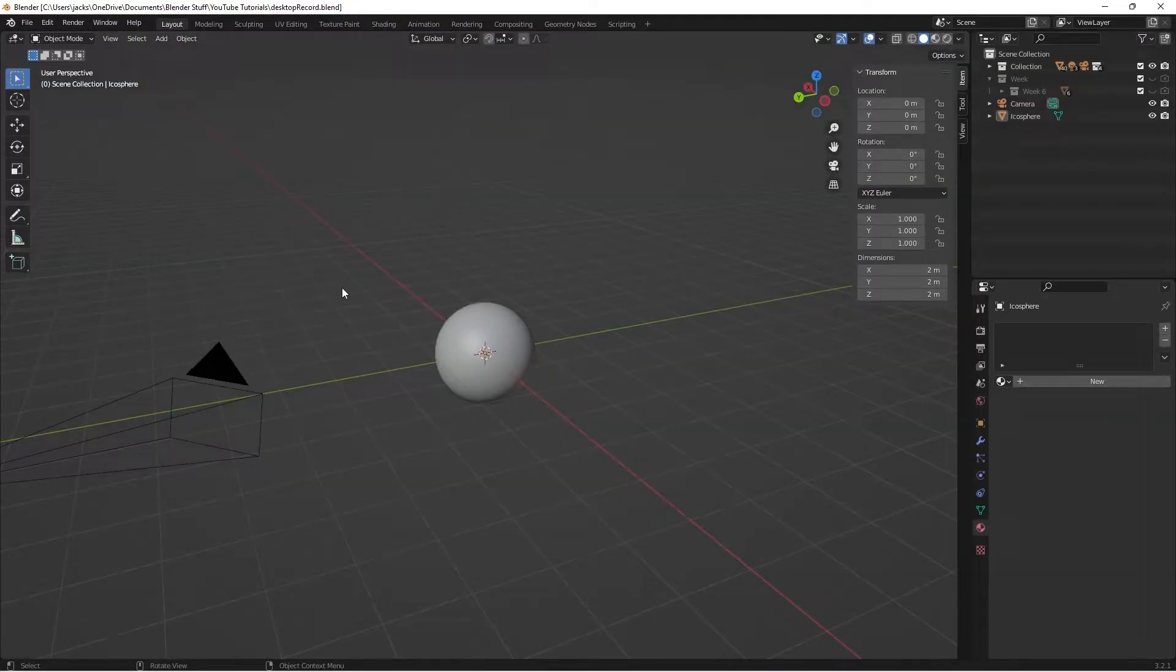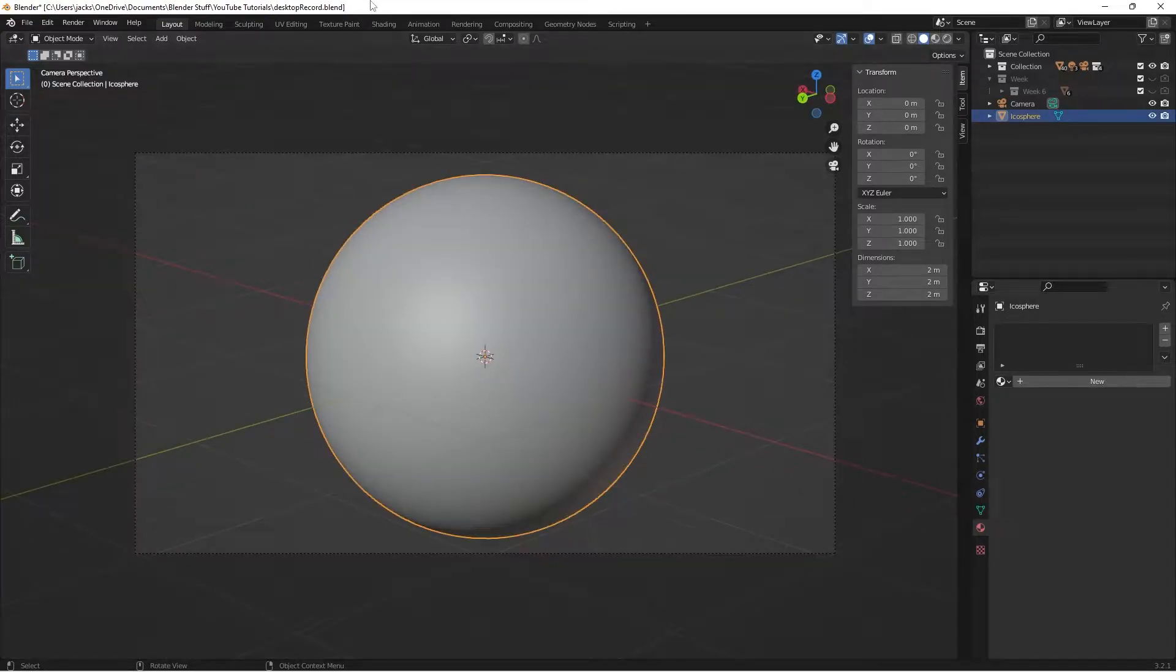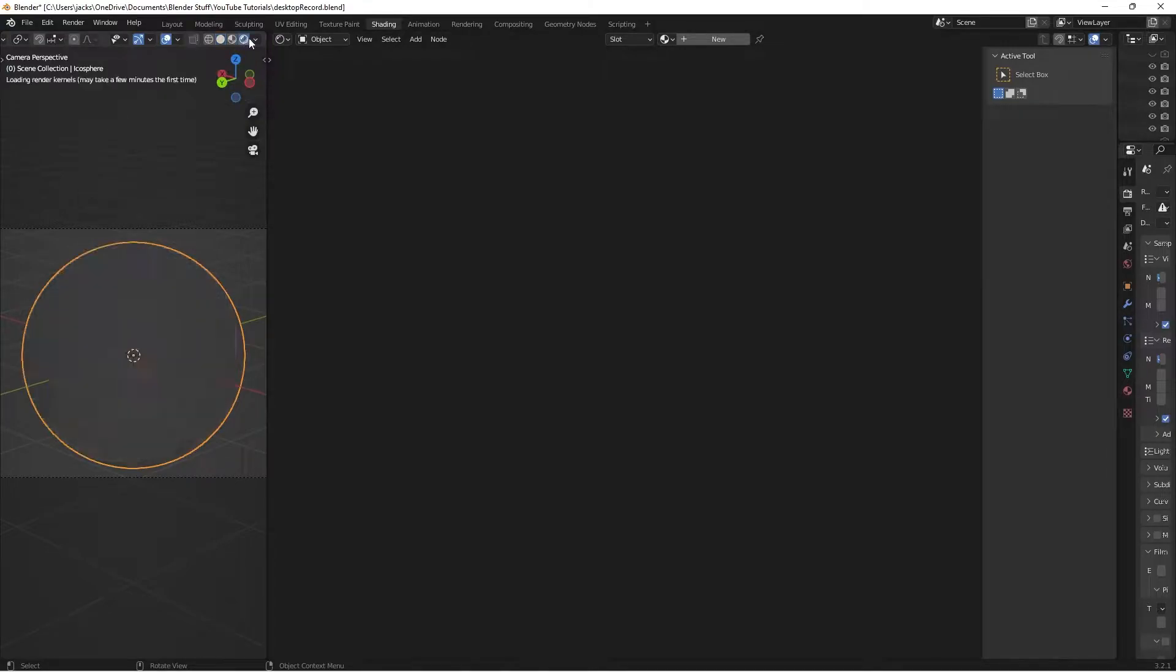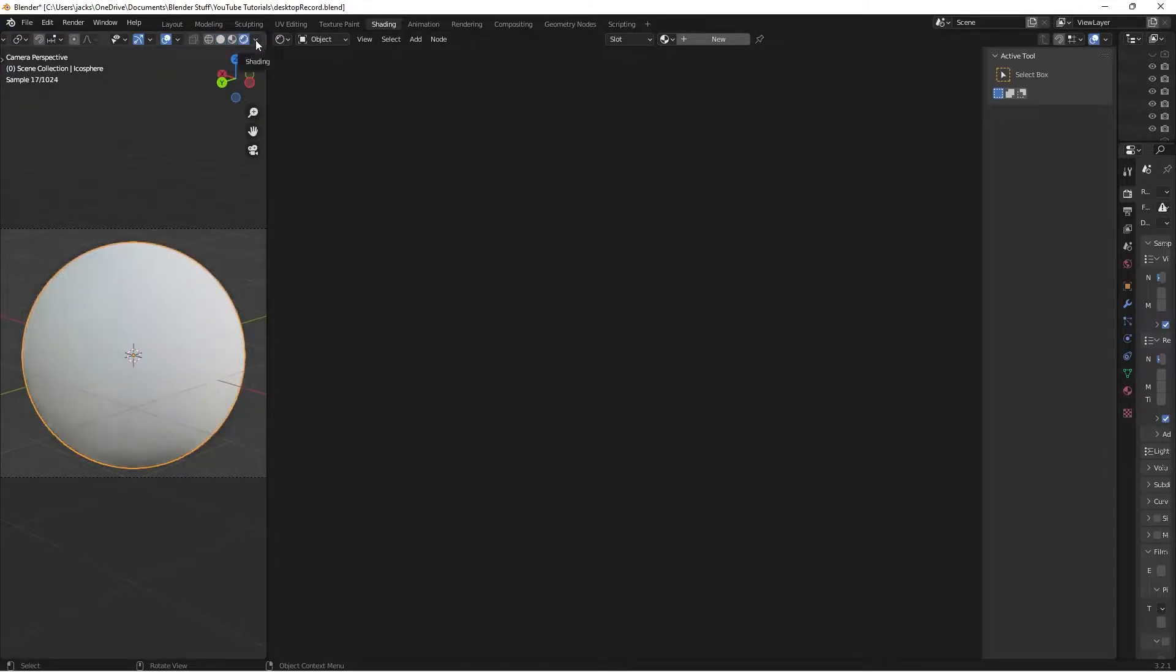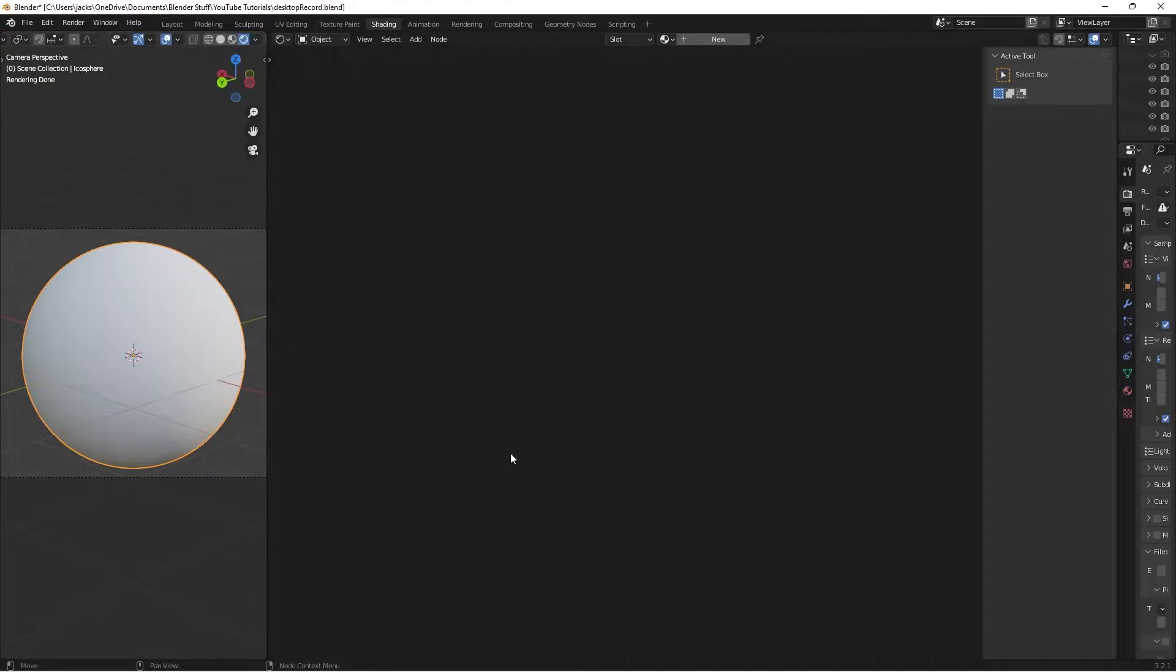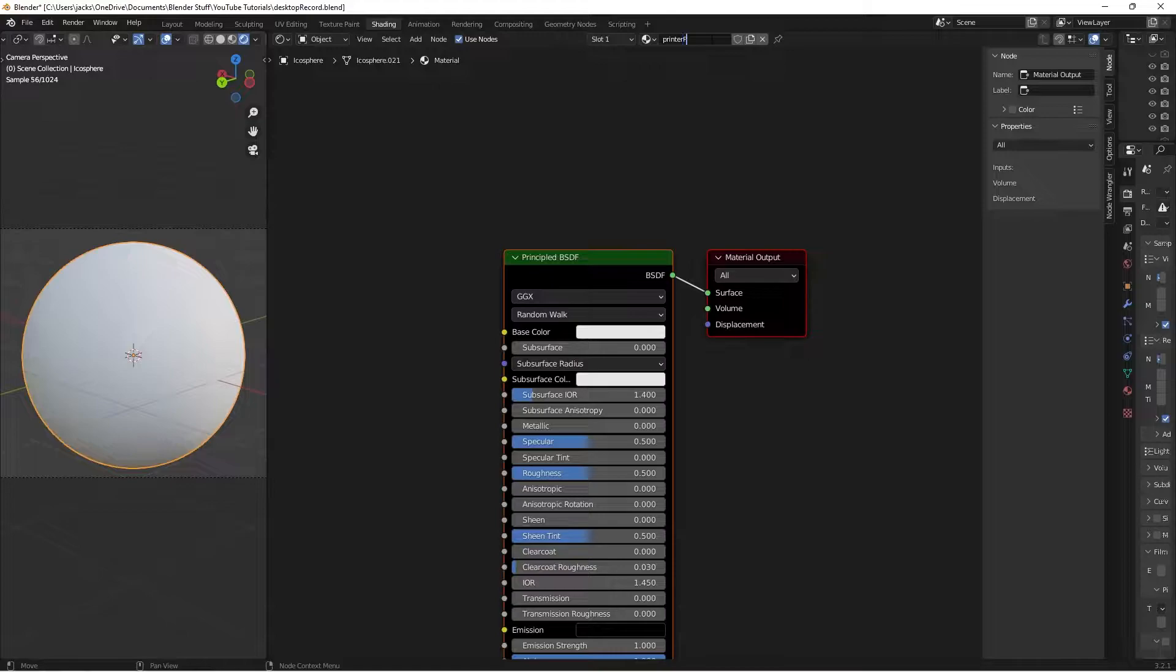To get started, set up your scene. I've got a sphere in the center with the camera pointed at it. In the shading tab, I've got a 3D viewport and shader editor. For lighting, I'm using the built-in forest HDRI that Blender has. We're going to hit new material and type in printer paper.